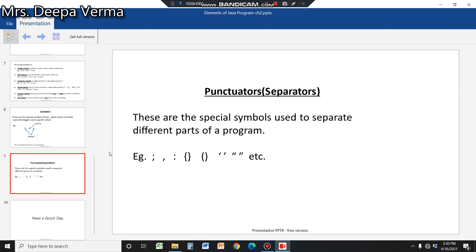I hope you have understood these elements. Each element — operators, data types, and others — will be discussed in detail in coming classes. Thank you so much, children.